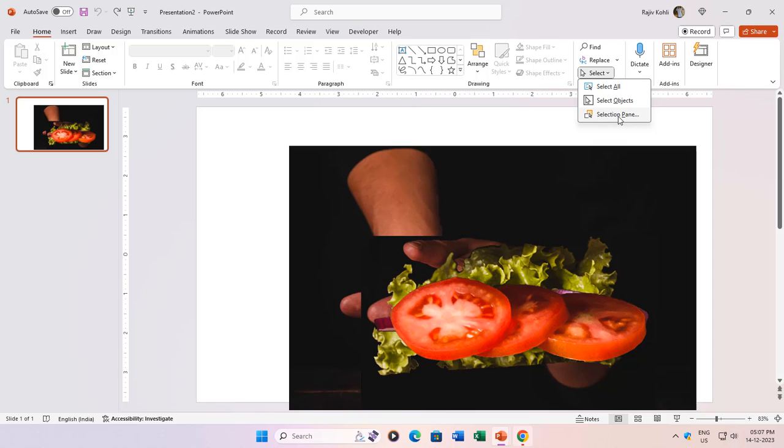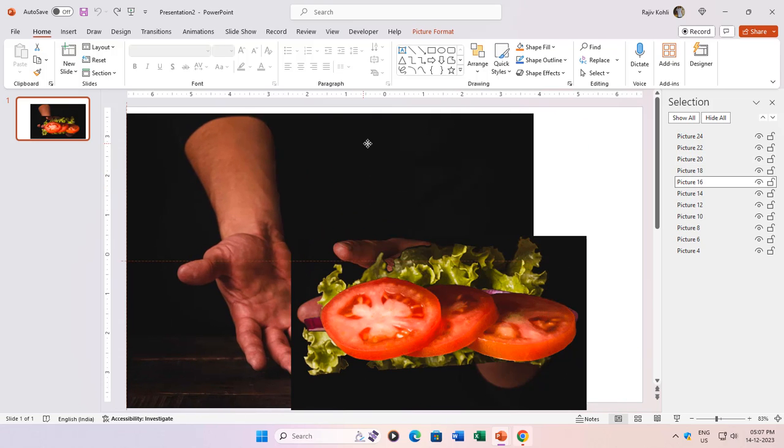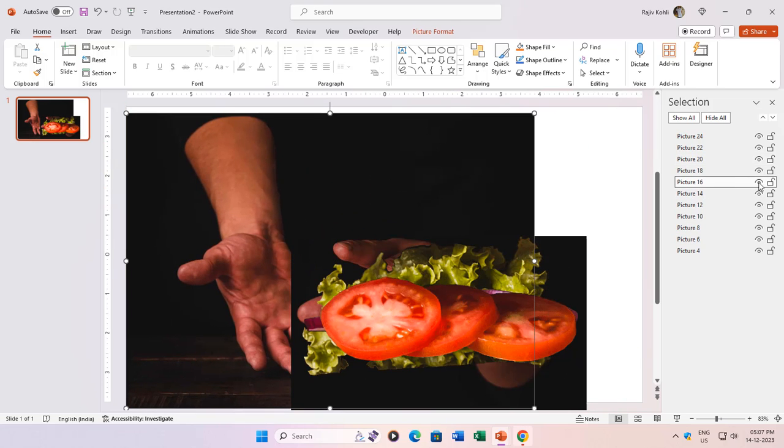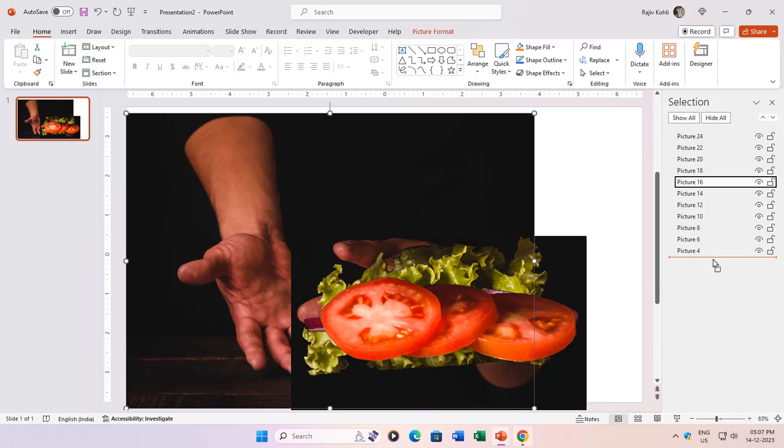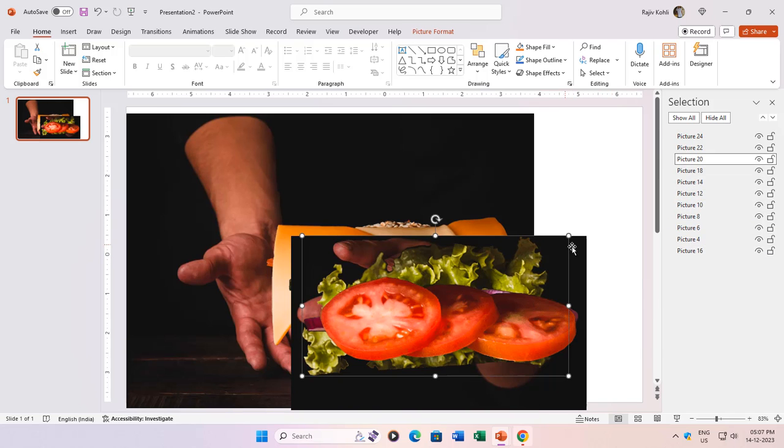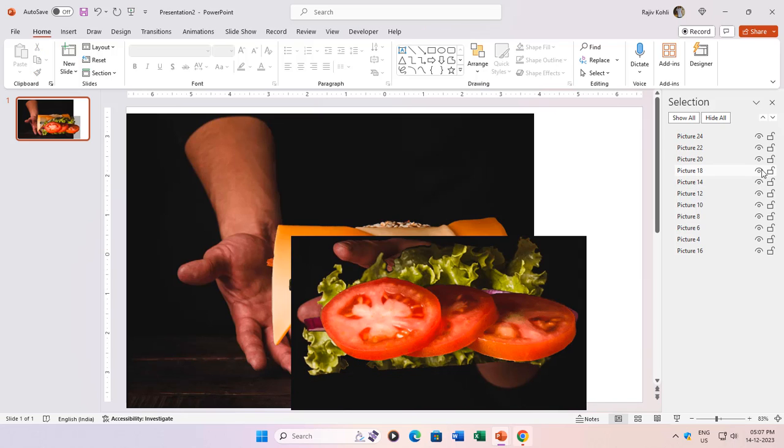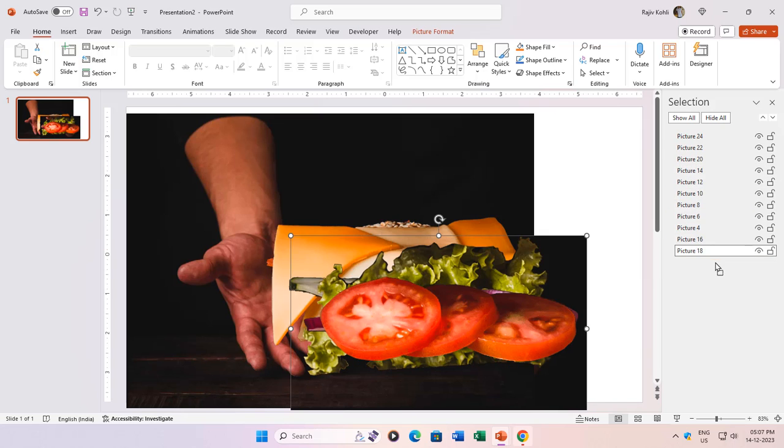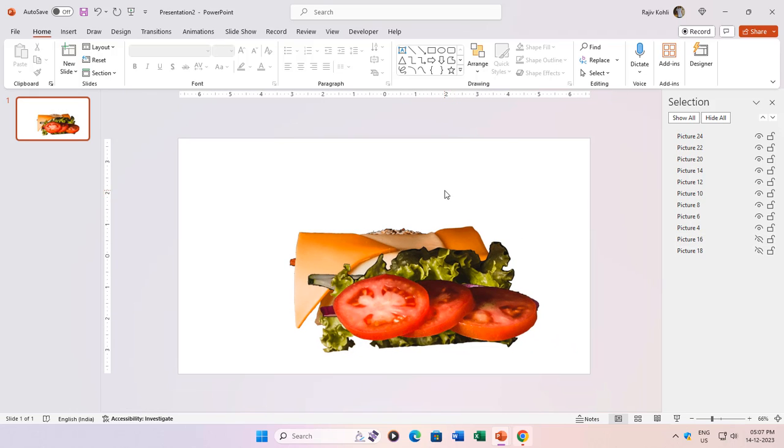First things first, let's deal with those hand pictures. Identify and reposition them using the selection pane, placing them discreetly at the bottom of the picture layers. Click the eye icon to temporarily hide them, so we can focus on the rest.